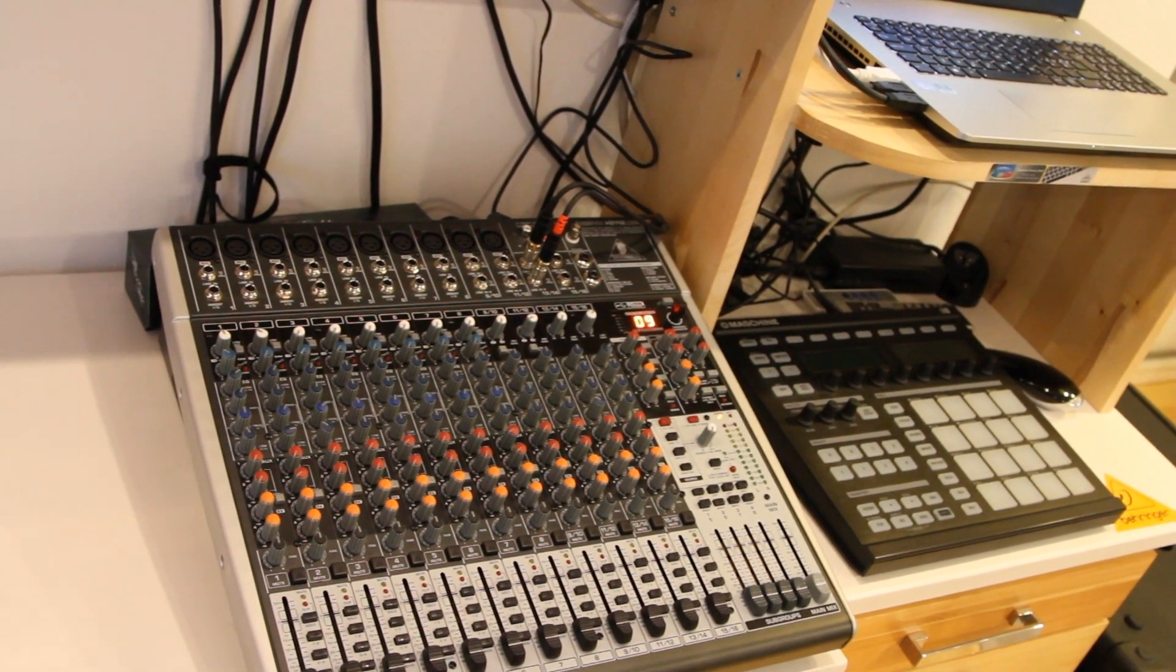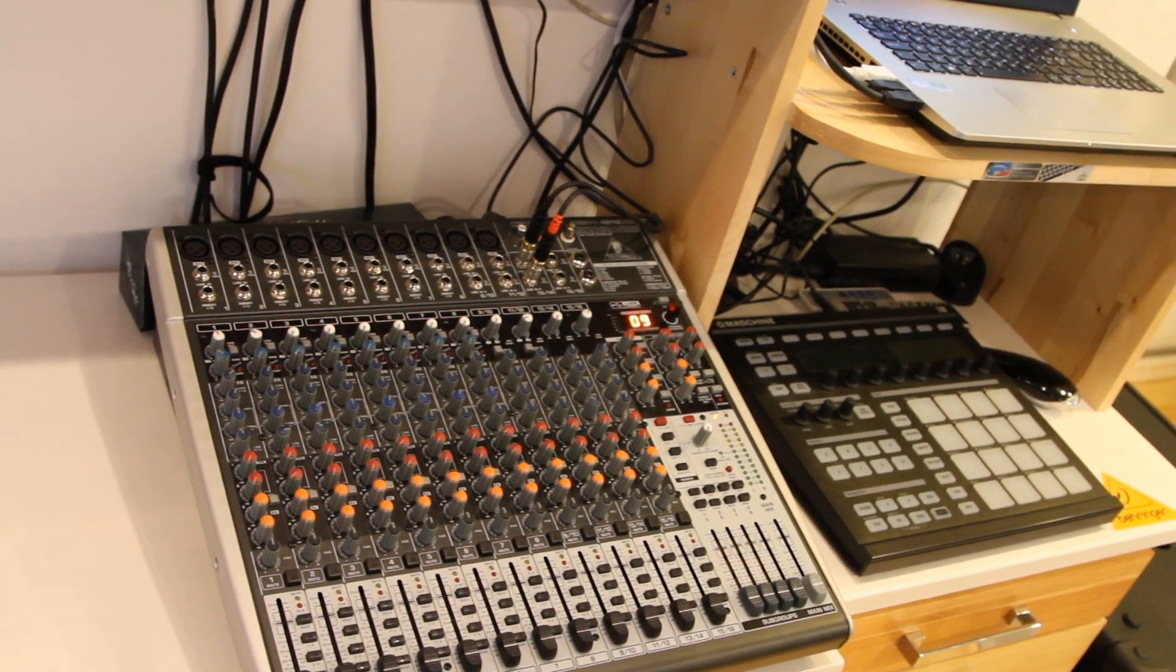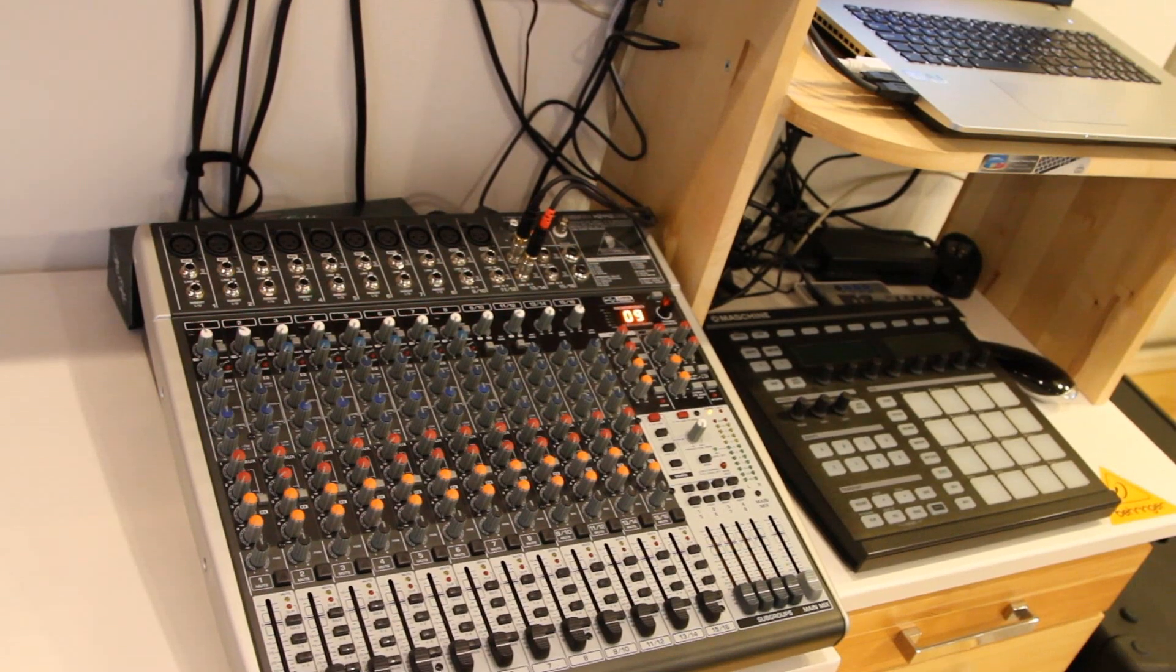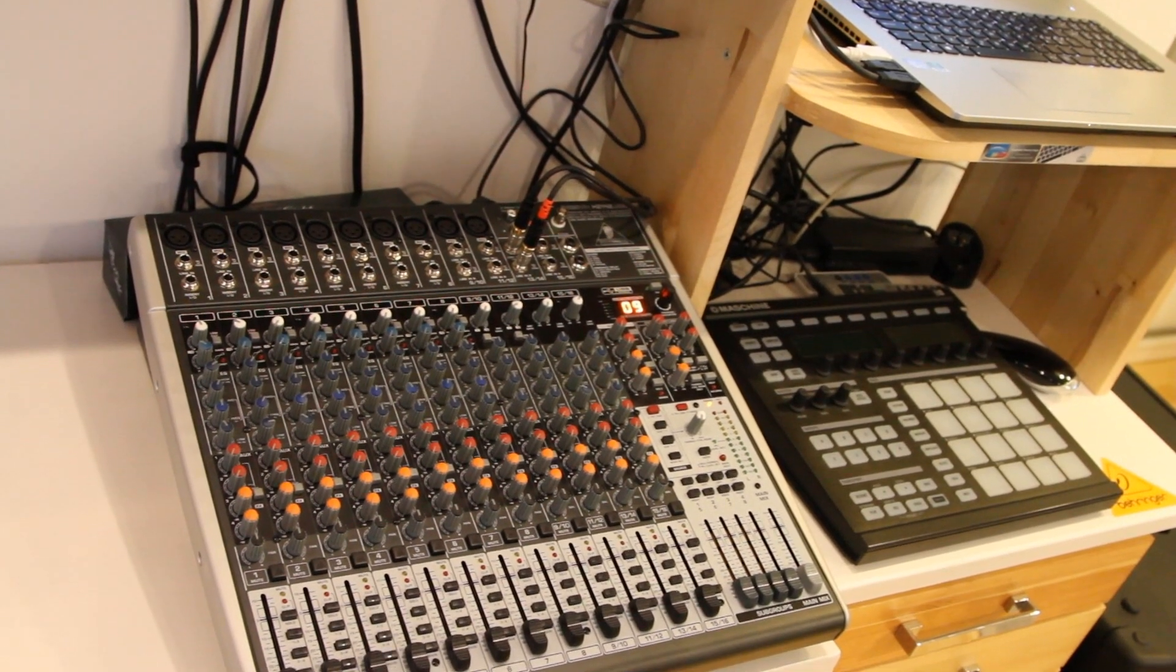I've been using this mixer for a few months by now and I'm really happy with the overall sound quality of the mixer.